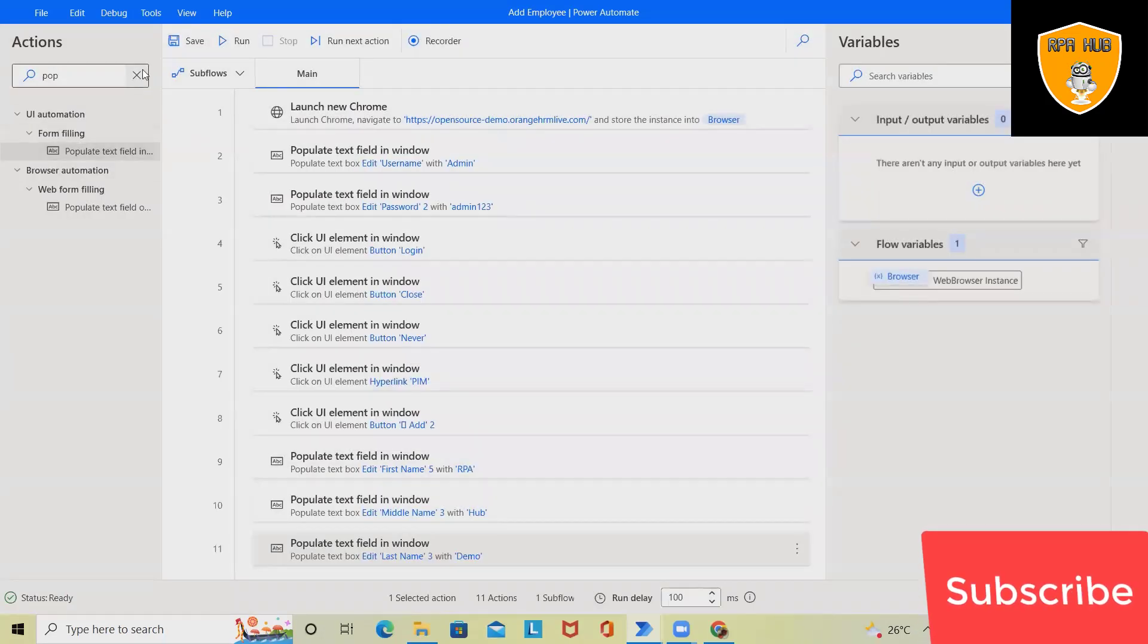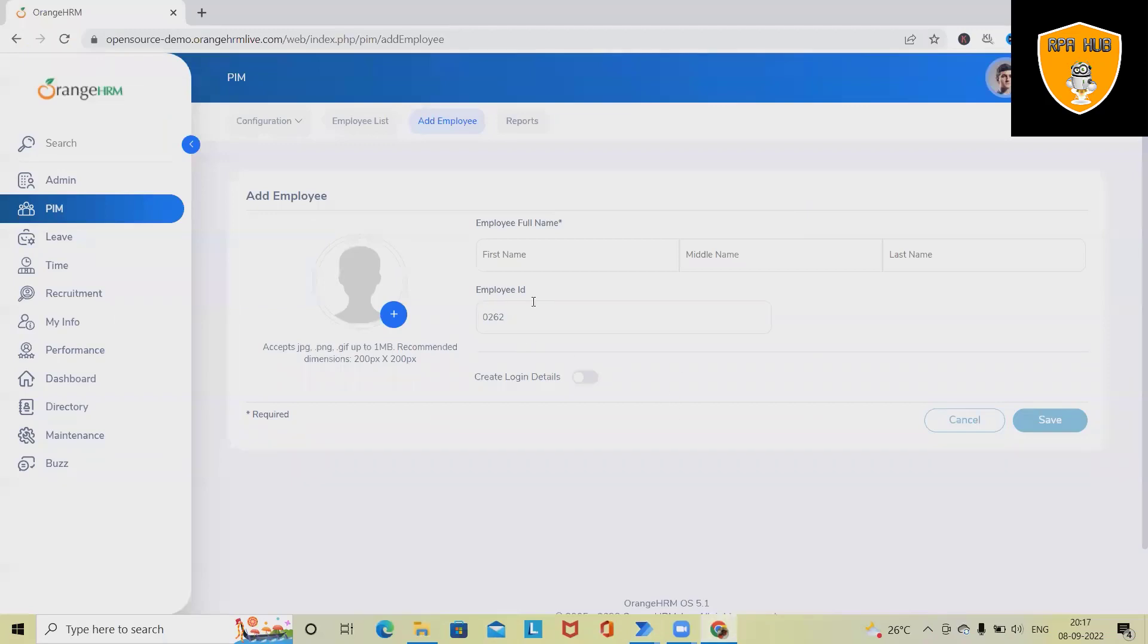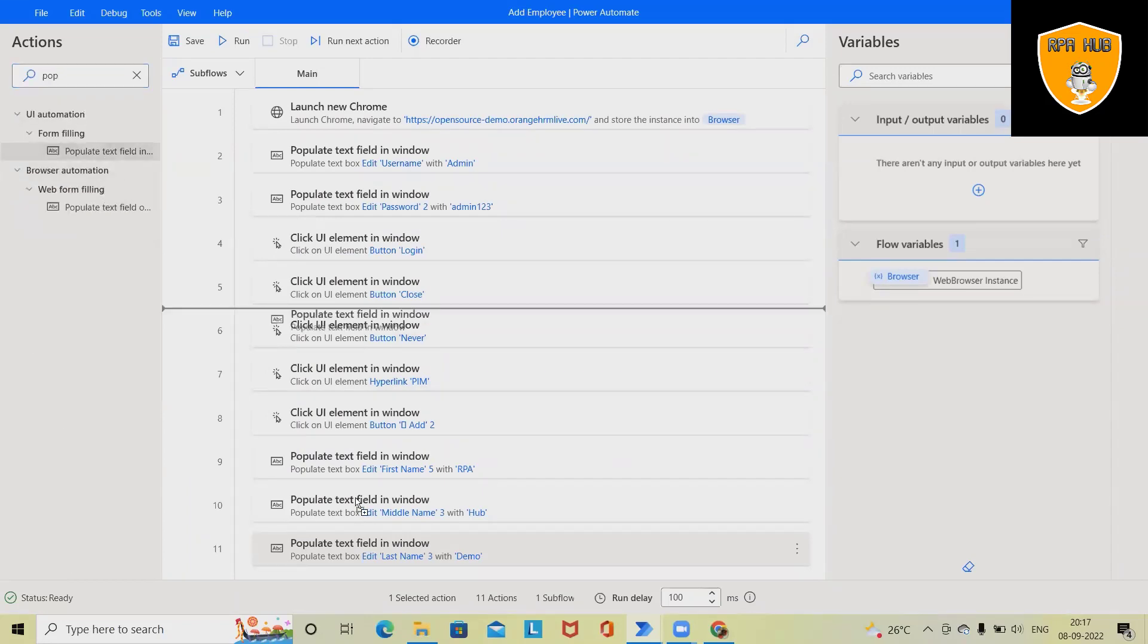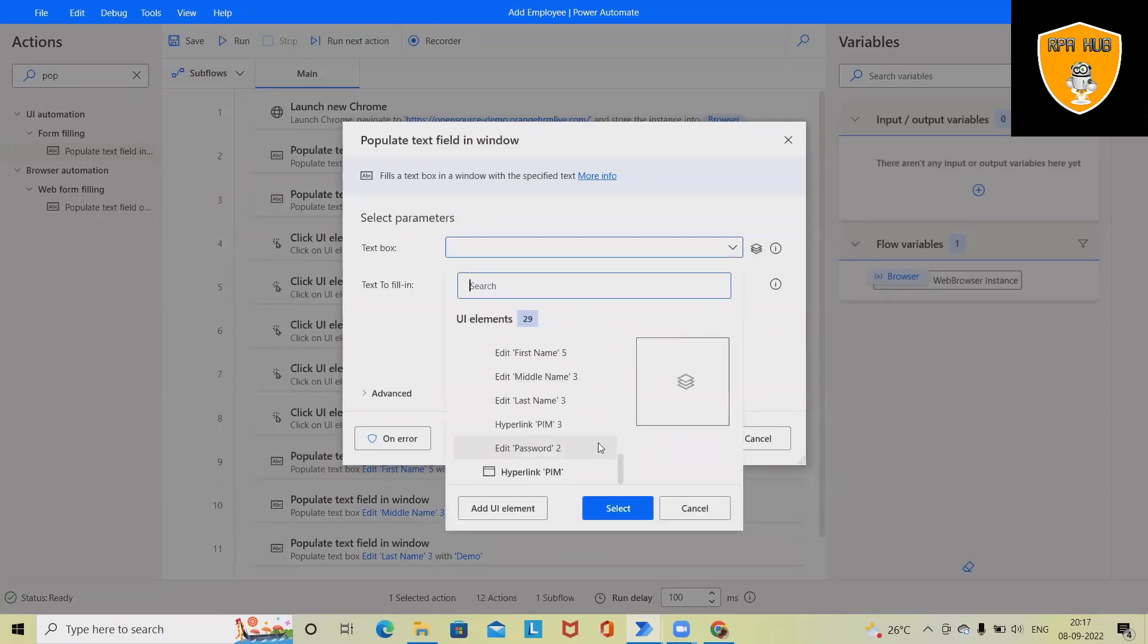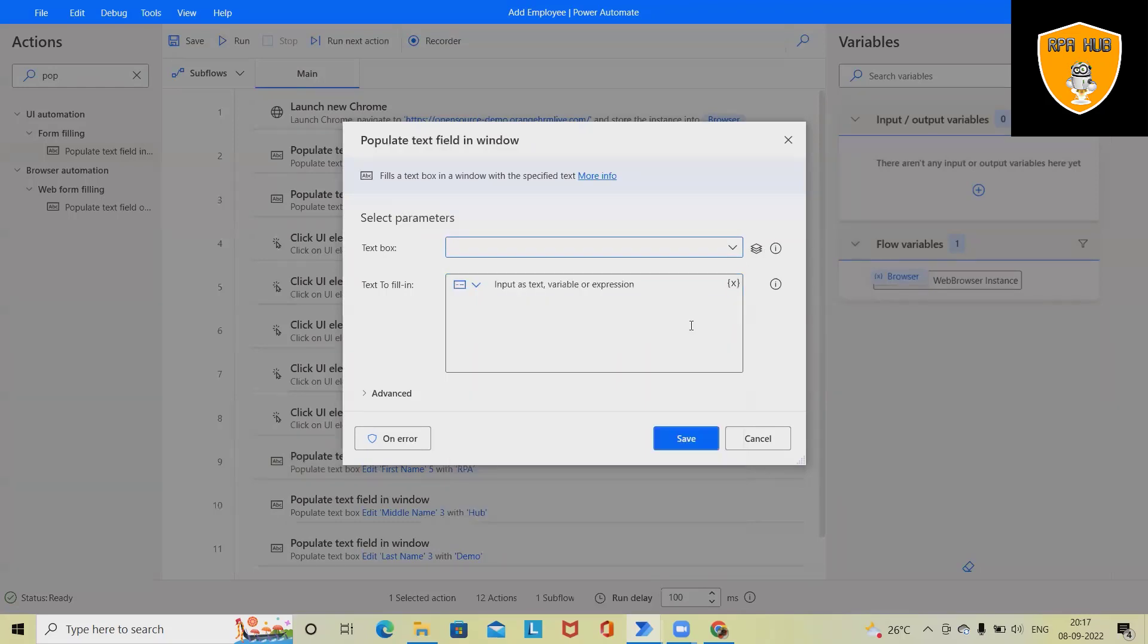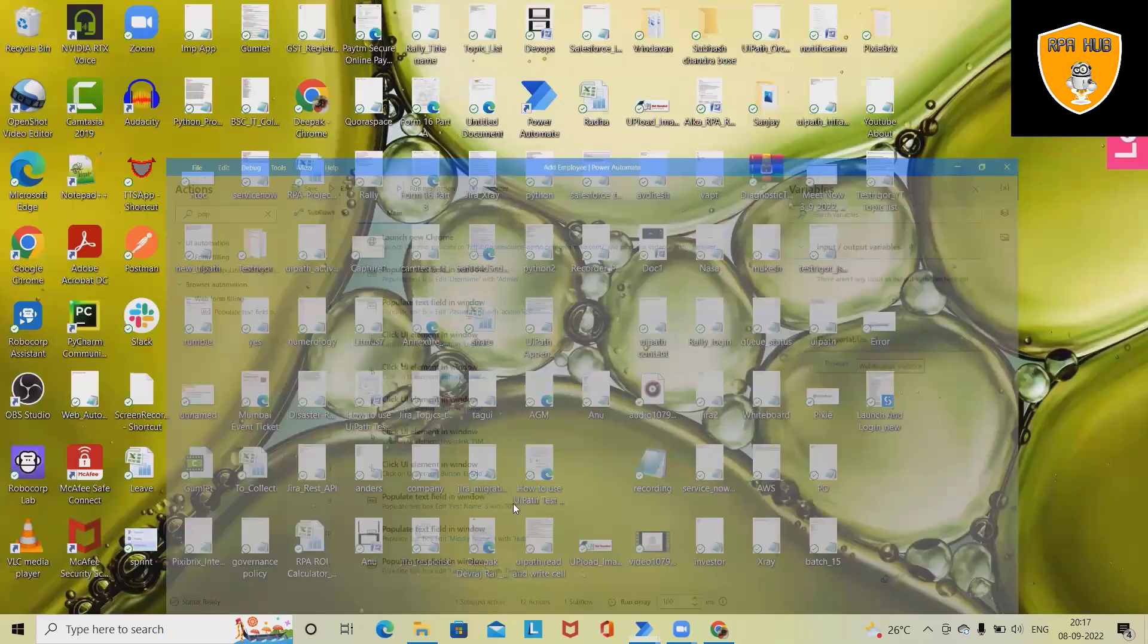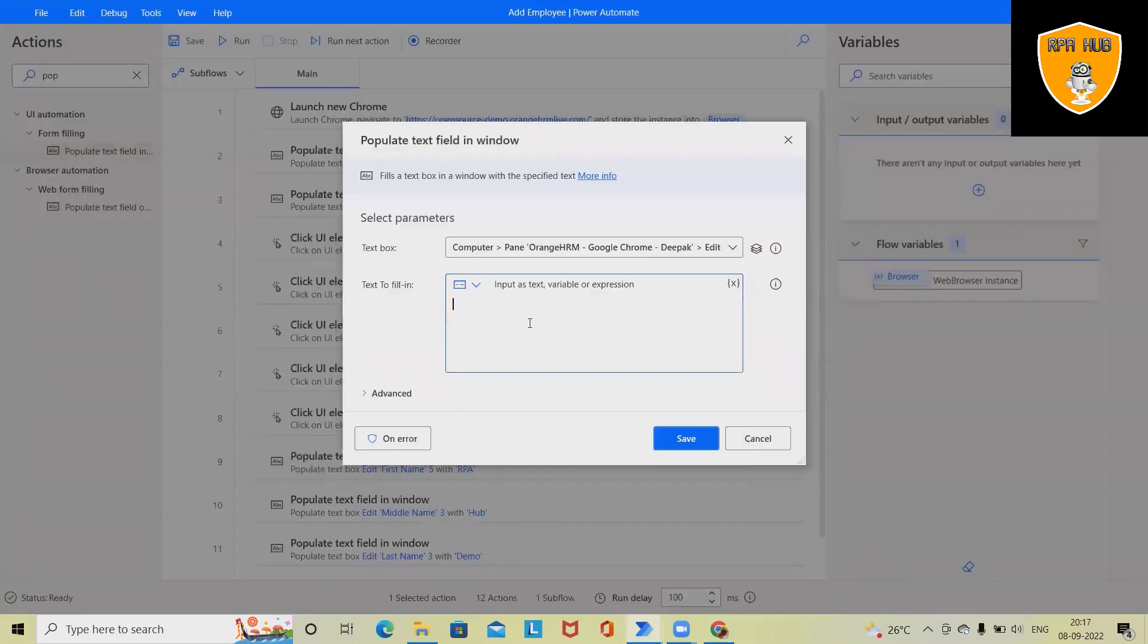Done. Next, we want to enter the employee ID, which again requires populating the field. Now we have to enter the employee ID. This field is not there, so probably we'll use it from the UI element, but this is not open. So here what I will do—we'll press Ctrl and left mouse key, then we can enter the value. Enter the value 0269.